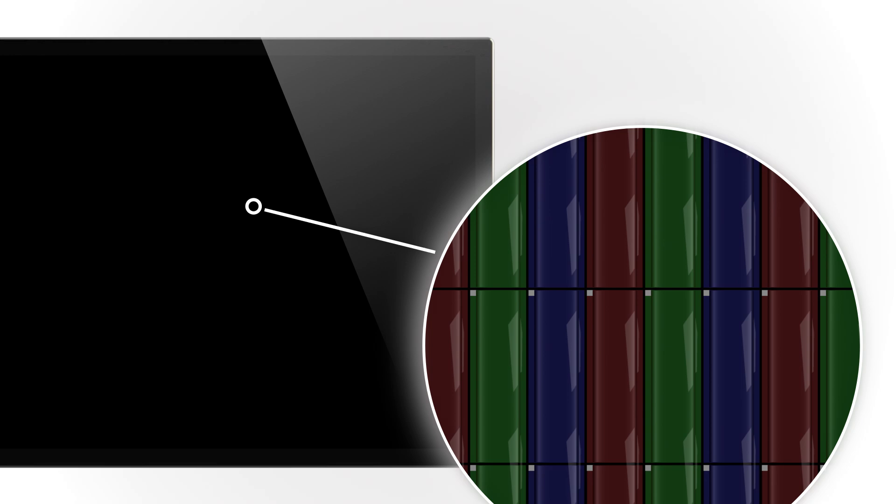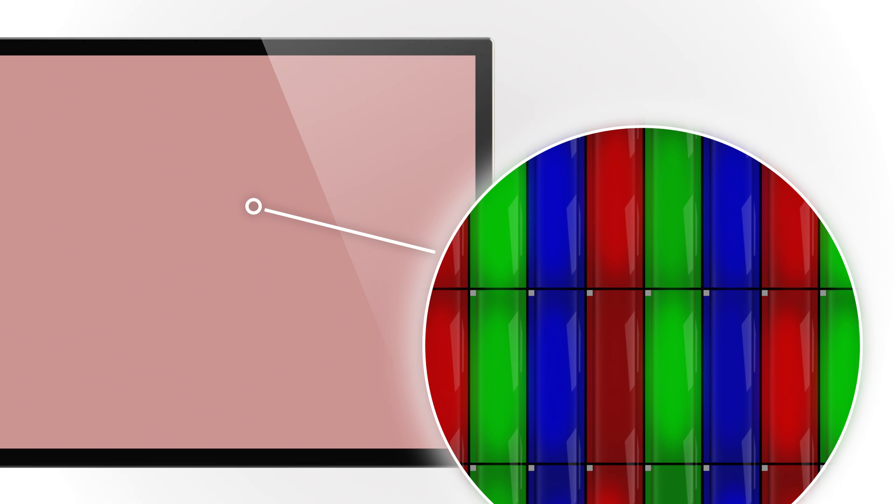The white background light nevertheless continues to shine. In addition to switching the subpixels on and off, different light intensities are possible. Thus, millions of brilliant colors can be displayed. BASF. We create chemistry.